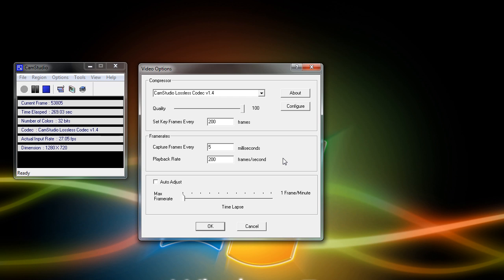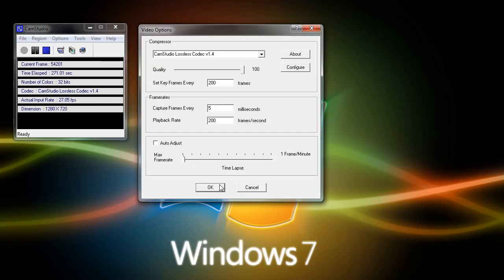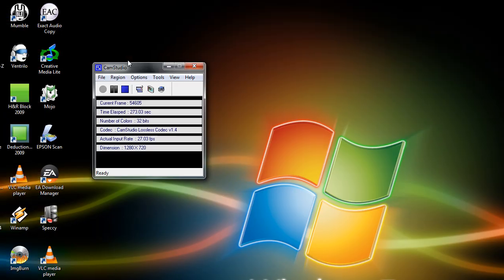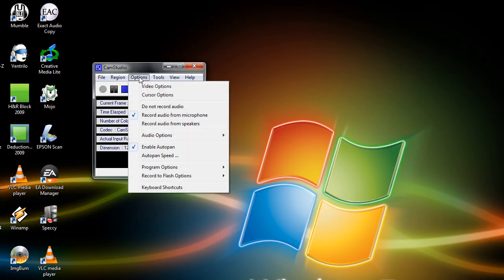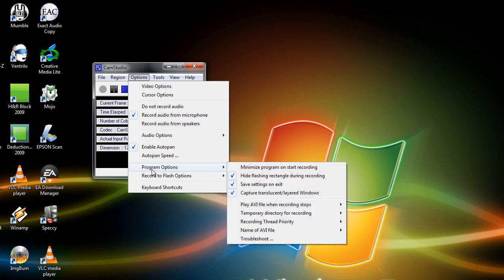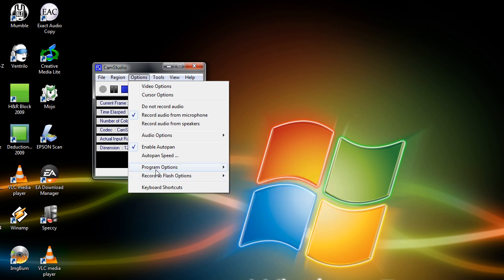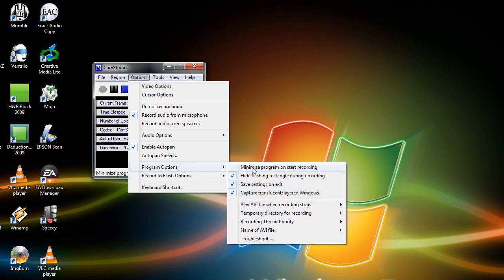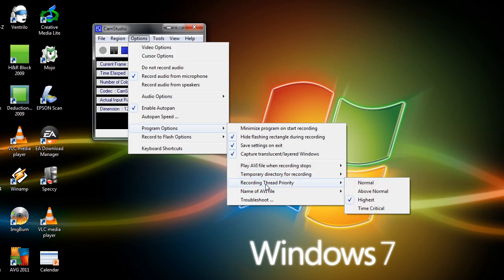So once that's set, go ahead and press OK, and go once more to your options menu. Now go down to program options, and you should see a menu that says recording thread priority. Now by default, CamStudio has this set to normal, but in order to get the best frames per second and best performance at CamStudio, you're going to want to check highest.